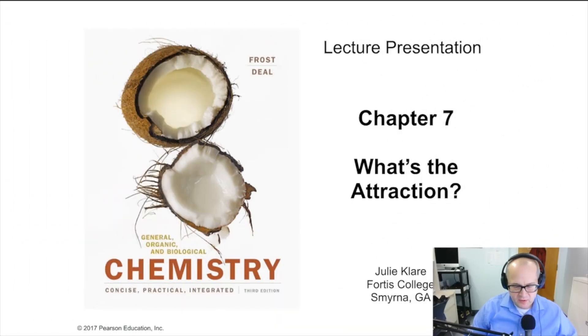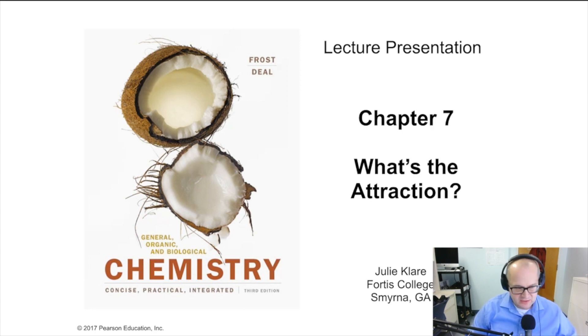Hey guys, Dr. Betts here. Welcome back to Chemistry 1032 instructional videos. Today we'll be going over Chapter 7, 'What's the Attraction?' — it's all about attractive forces between molecules.